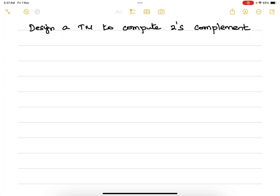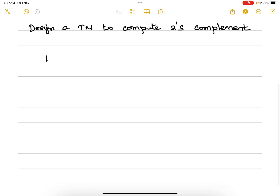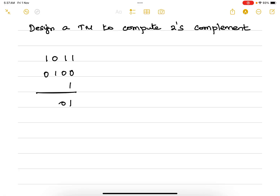Design a Turing machine to compute 2's complement. We know what a 2's complement is. For example, if you have 0, 1, 1 as the input, first it will compute the 1's complement and then add 1 to it. This is the answer for 2's complement. If this is your input, this should be your output.